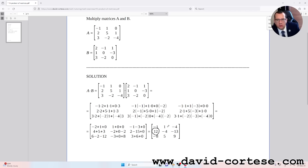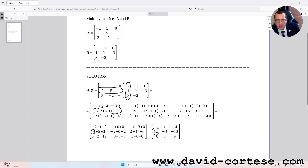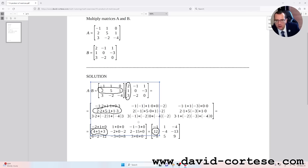For obtaining 12, the number in the second row first column, we need to multiply the second row by the first column. So it is: two times two, plus five times one, plus one times three. That is four plus five plus three, which equals 12.